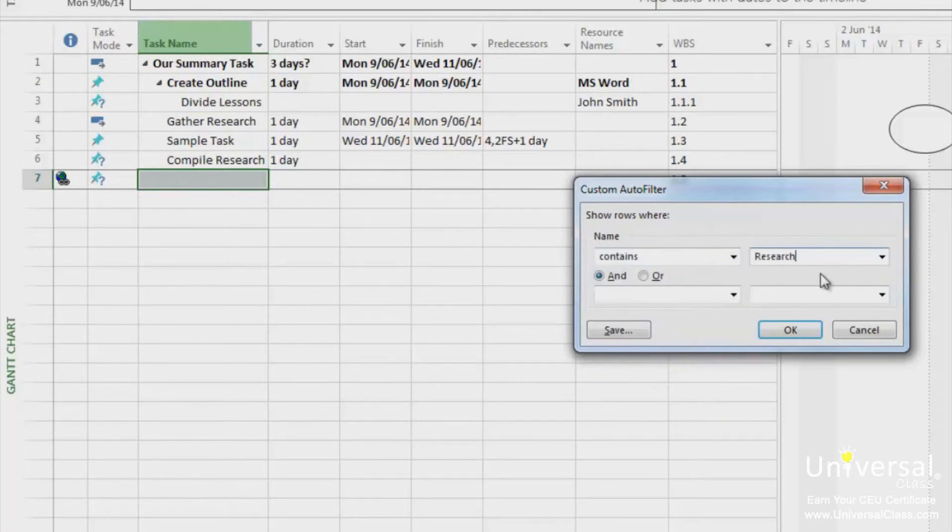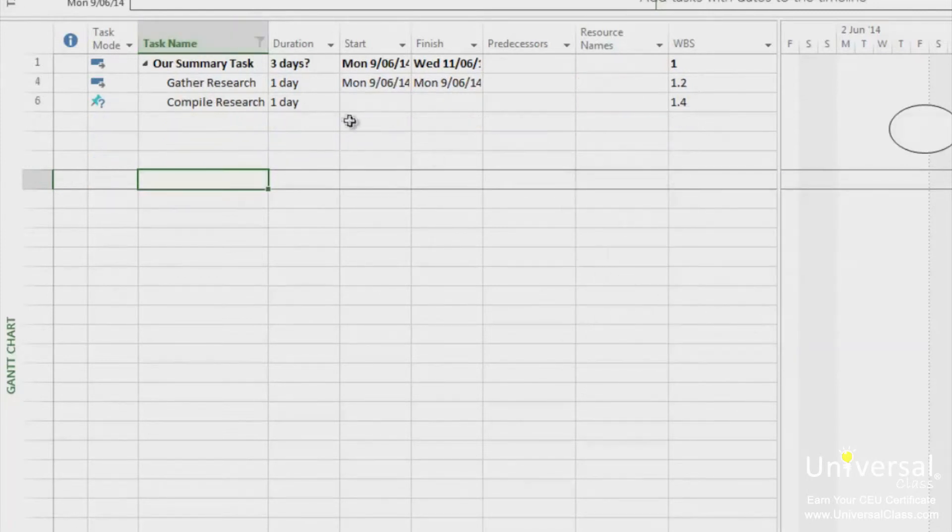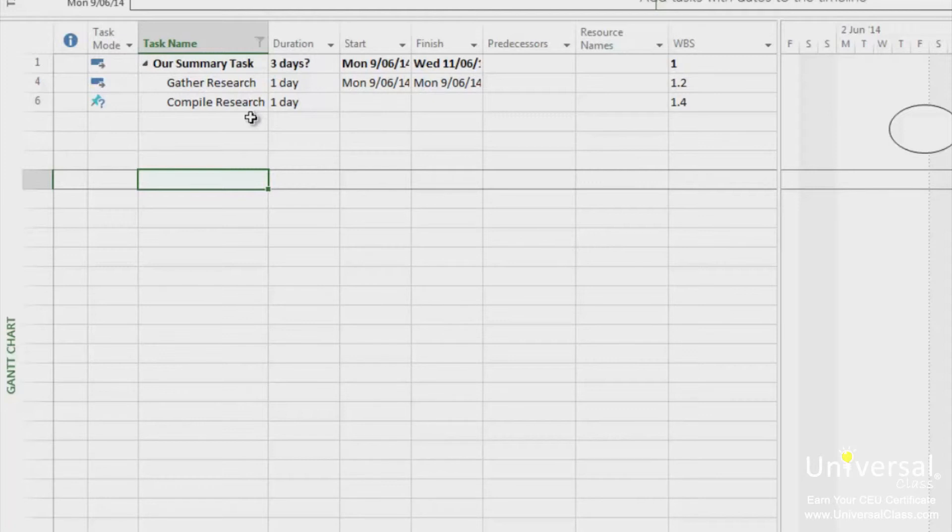This filter will filter on tasks that contain the word research. When I click OK, only the tasks that have the word research in the name are displayed. The filters we've just used are pre-designed filters.